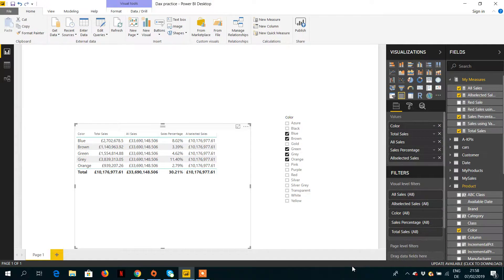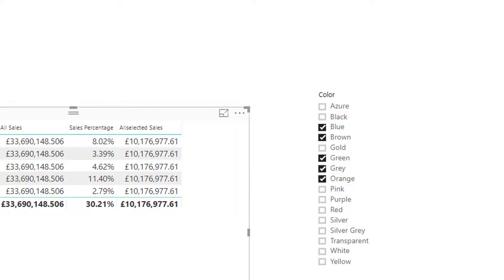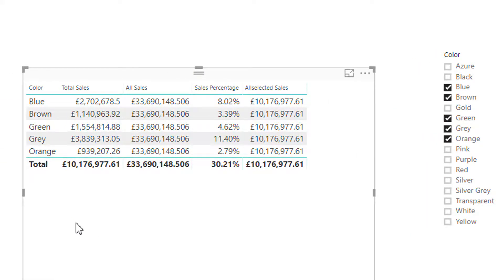Let's add the 'All Selected Sale' measure to the visual. You can see that the All Selected Sale value is 10,176,977, which is exactly equal to the total sales column value of 10,176,977. So the All Selected Sales measure is showing all the sales of all the product colors.